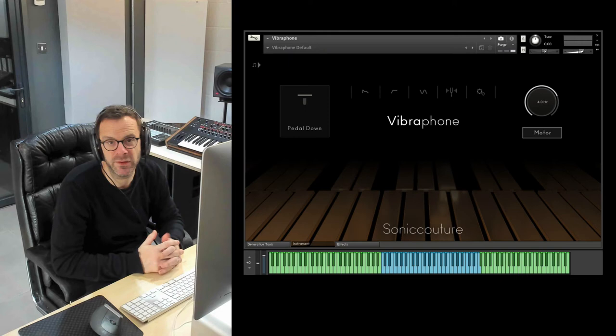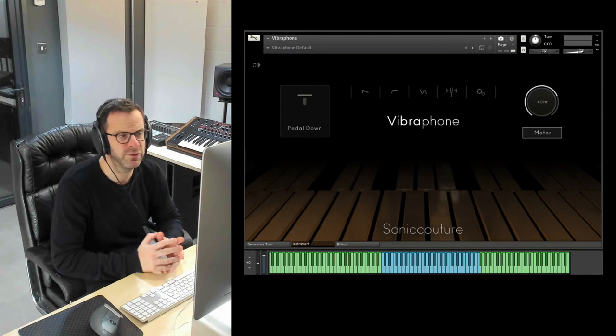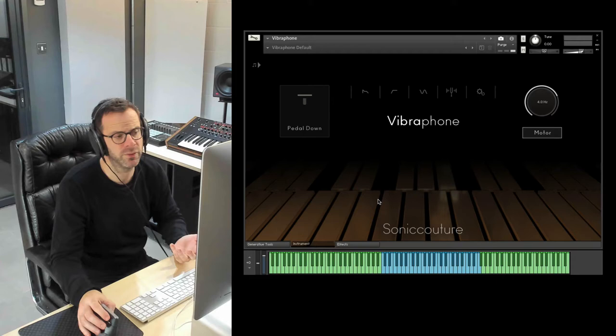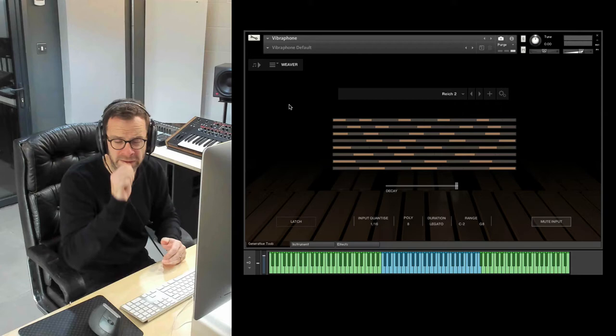Hi, this is James from Sonic Couture. I'm going to do a quick walkthrough of our Vibraphone instrument. We first released this in 2013-2014. We've recently given it a big update, a big new modern GUI with lots of added functionality, new Contact 6 effects and our generative tools which feature in a lot of our instruments.